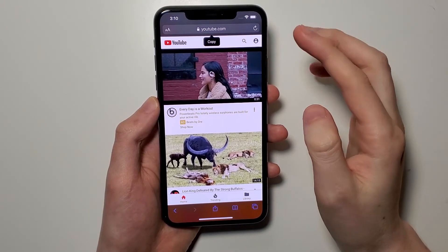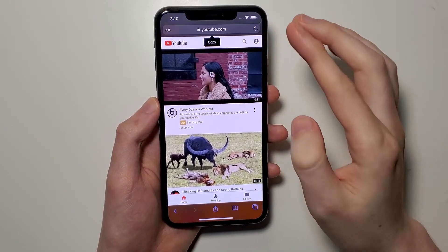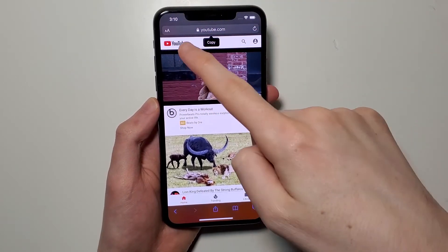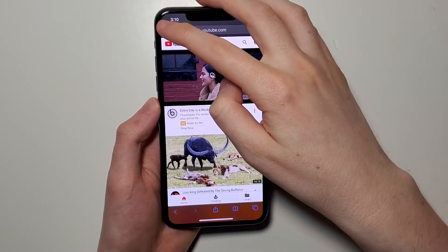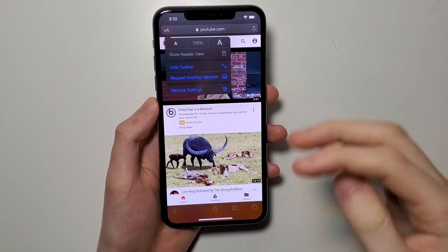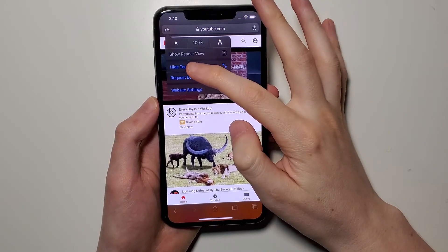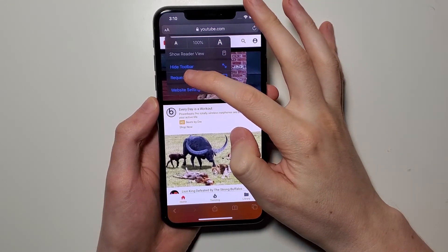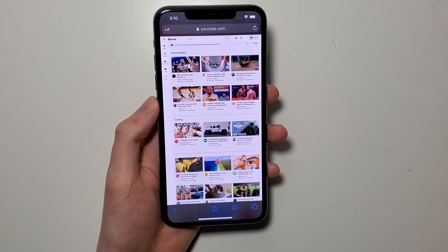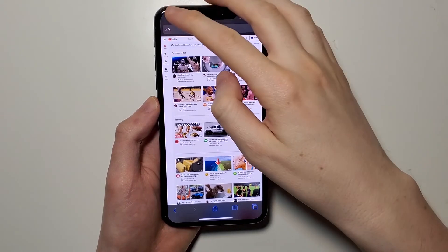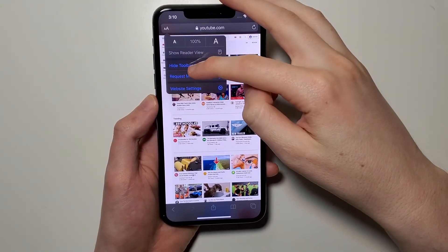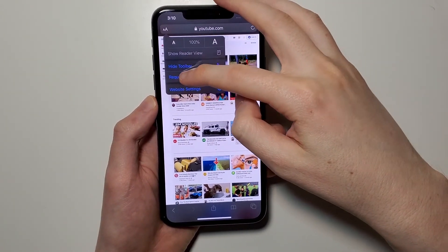If you're on iOS 13 or newer, press 'AA' in the top left. Now we have the option here to request the desktop site. To go back to mobile, just press 'AA' again and select 'Request Mobile Site'.